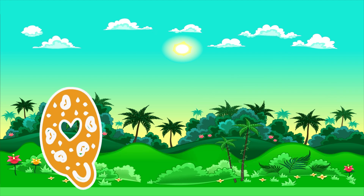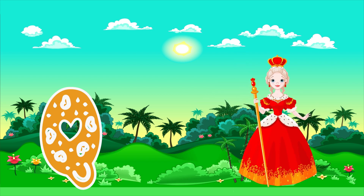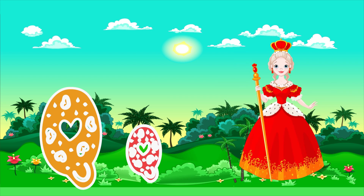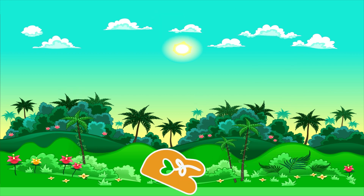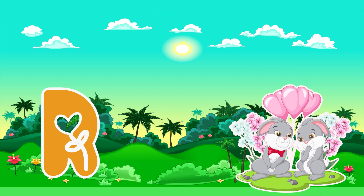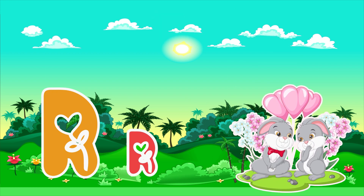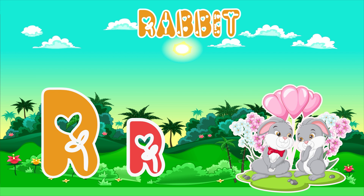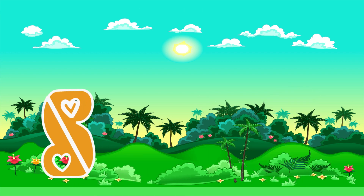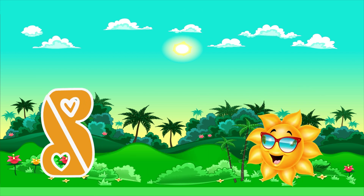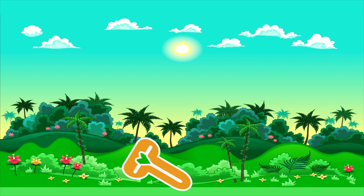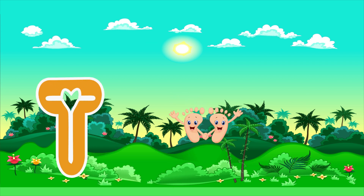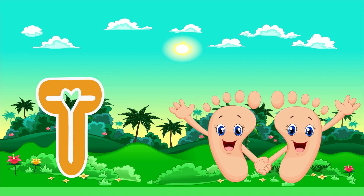Q is for Queen. Q, Q. Queen. R is for Rabbit. R, R. Rabbit. S is for Sun. S, S. Sun. T is for Toad. T, T. Toad.